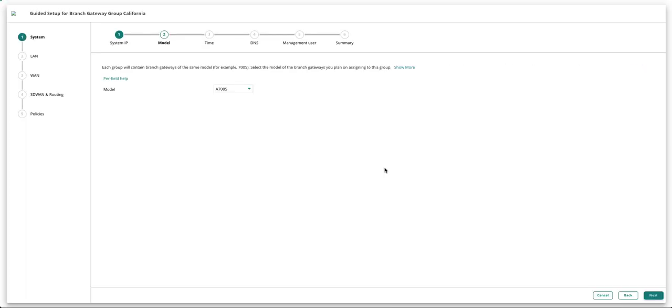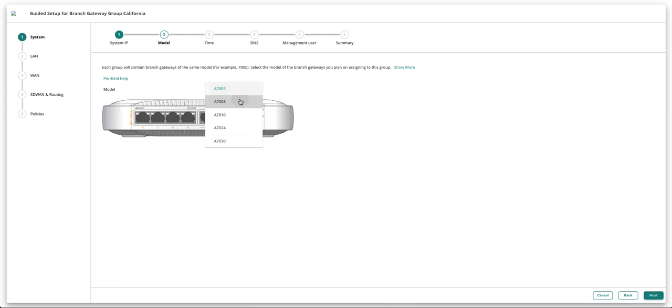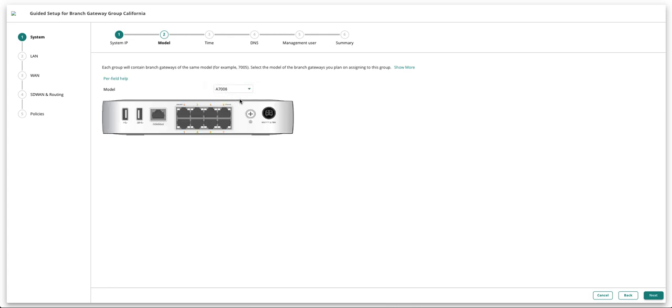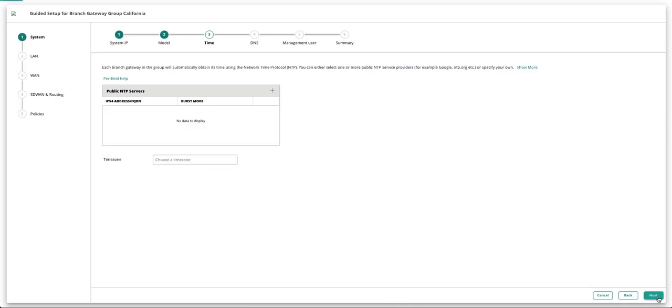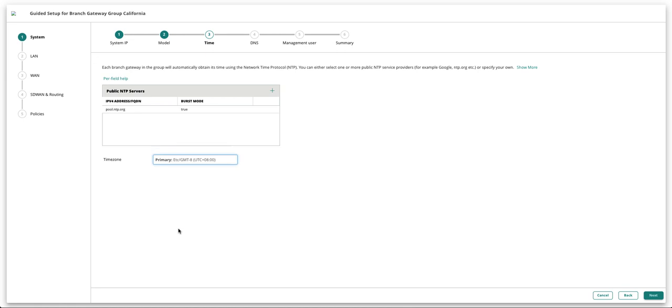Select the respective model number of the branch gateway you plan on deploying. Click on the Add icon. Provide the NTP server IP address or FQDN and select the time zone.